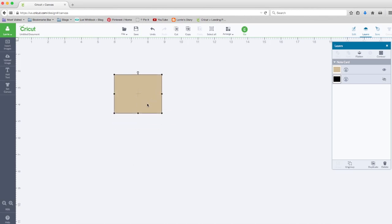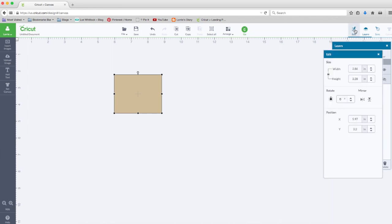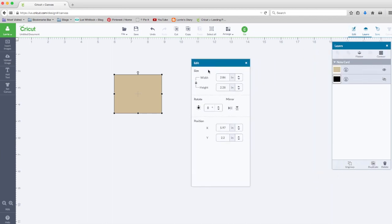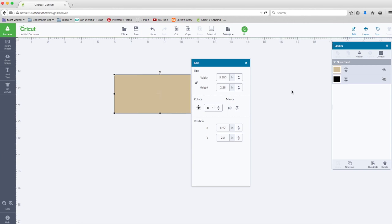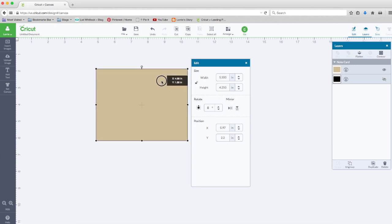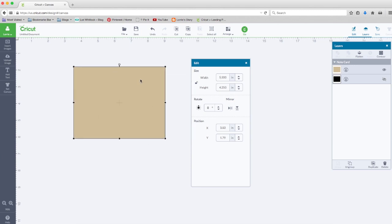I'm going to size the rectangle by clicking on it, clicking on the edit menu, and unlocking the key proportions. I'm going to change the width to 5.5 and the height to 4.25. That's a standard A2 size card. I know the envelope is slightly bigger, but this will be close enough for what I want to do.